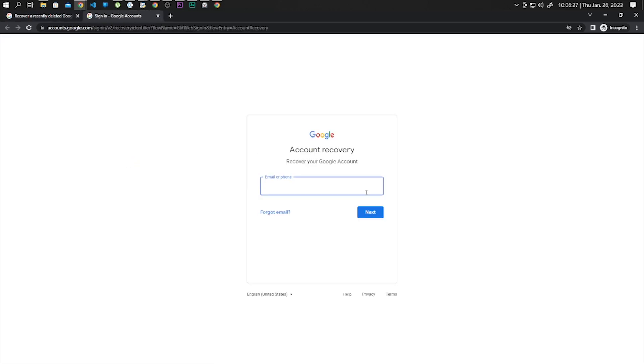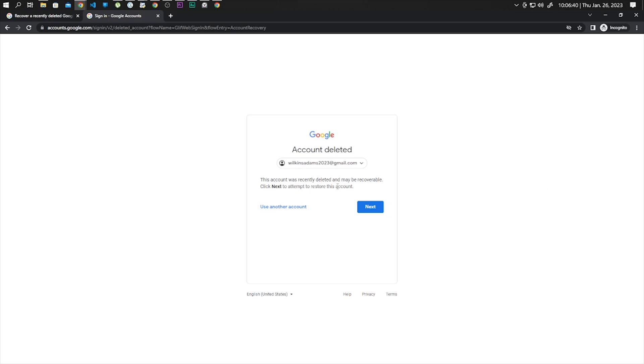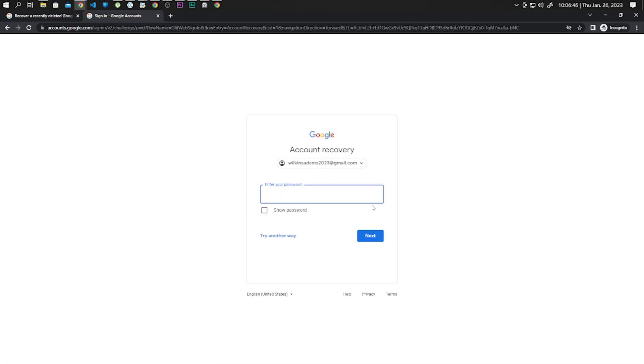Now provide your email address and click on next. From here it says that this account is deleted.